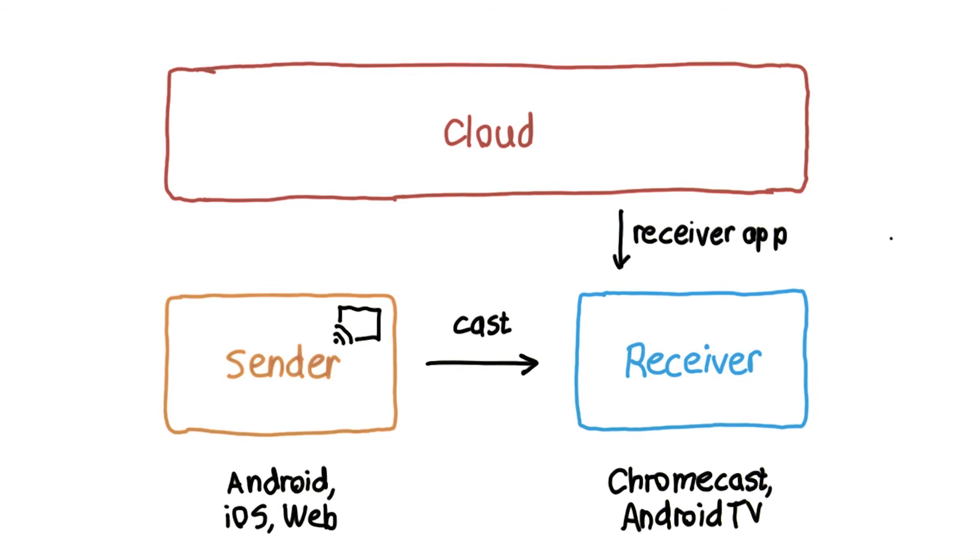It could be a simple media receiver that plays a stream directly from the cloud, or a custom receiver such as a game.